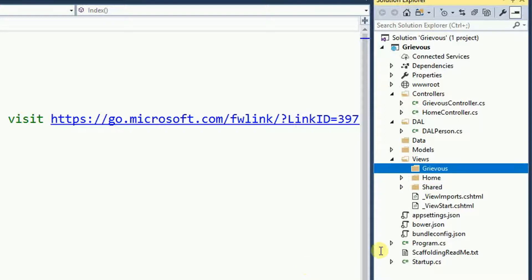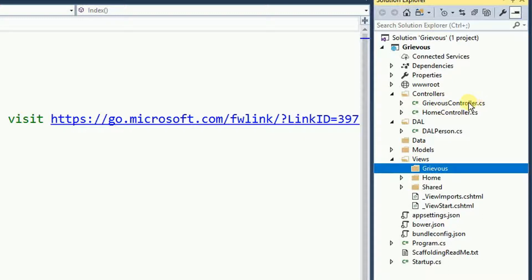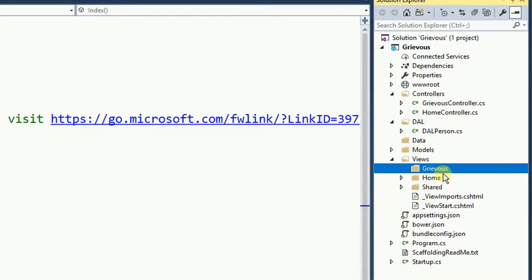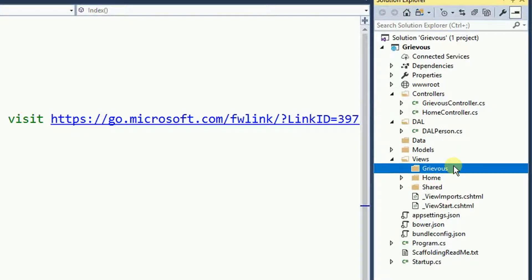Now the spelling must be exactly the same as your controller minus the word controller here. The Grievous folder is empty for now, but let's create a view inside this folder.